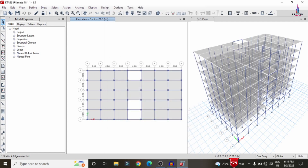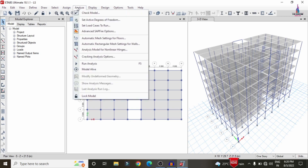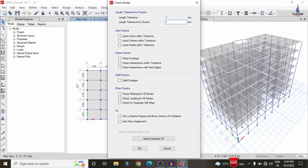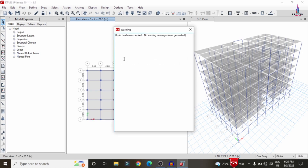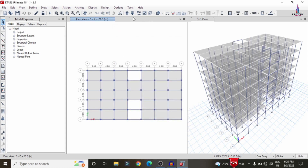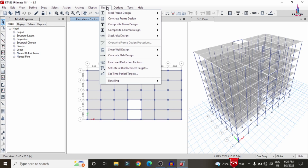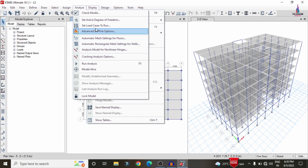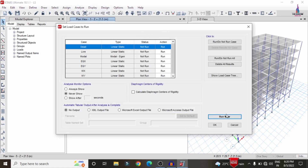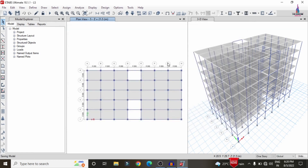After applying all loads, we need to analyze the structure. Go to Analysis > Check Model and select 'Joints to Members Only,' then click OK. With zero errors obtained, we can proceed. No warning messages appear. Then go to Analyze > Set Load Cases to Run, and click Run Now to begin the analysis.